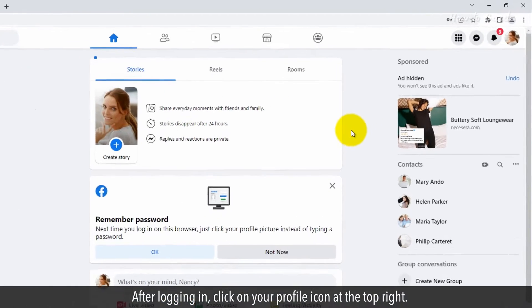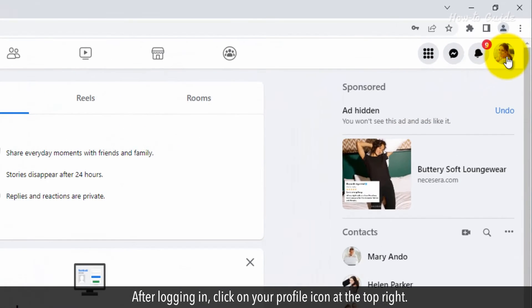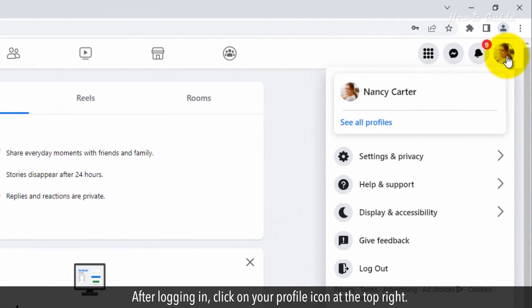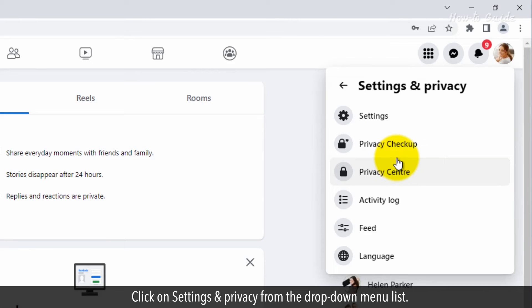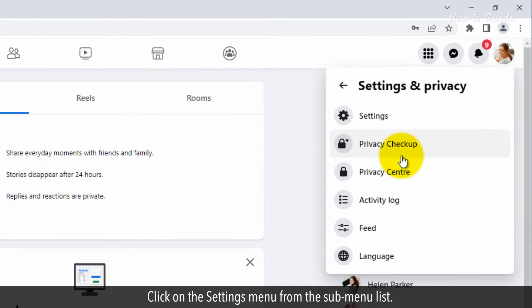After logging in, click on your profile icon at the top right. Click on settings and privacy from the drop down menu list. Click on the settings menu from the submenu list.